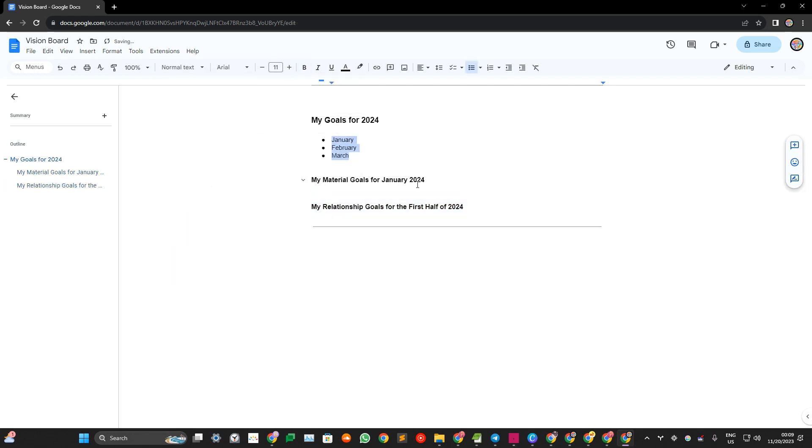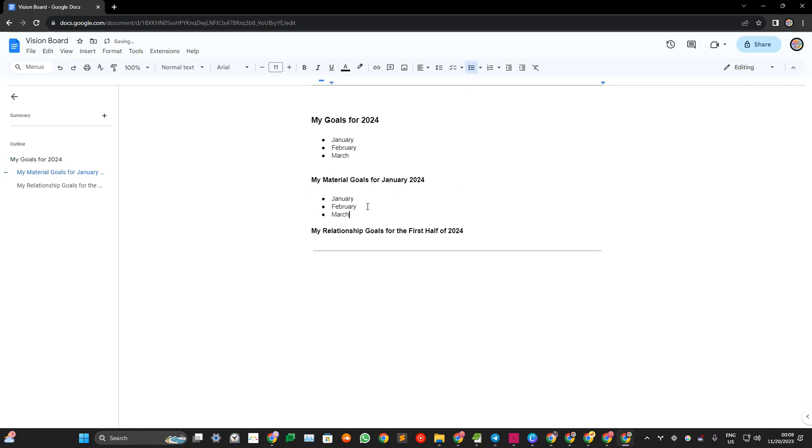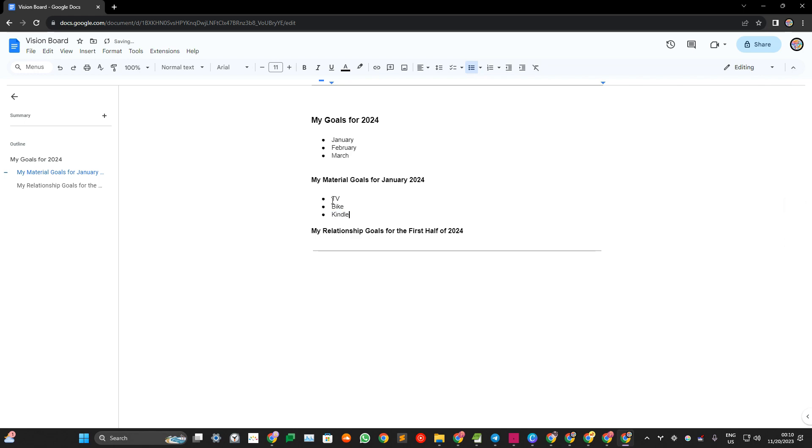And let's say you have a list of TV, bike, what else? Kindle. That's mine.